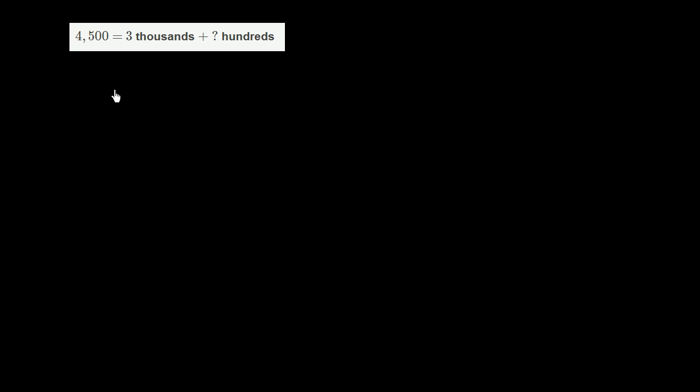We have 4,500 equals 3,000 plus how many hundreds?